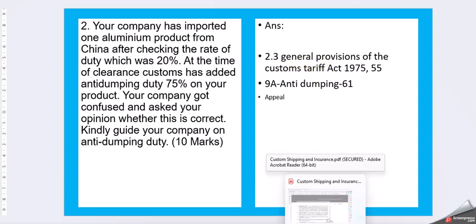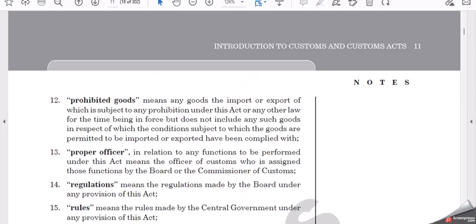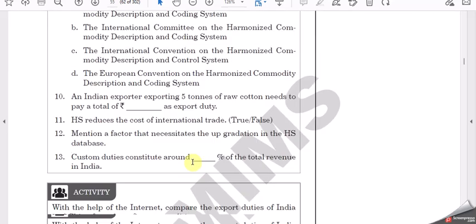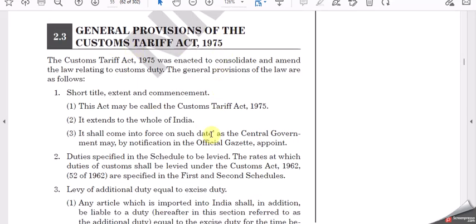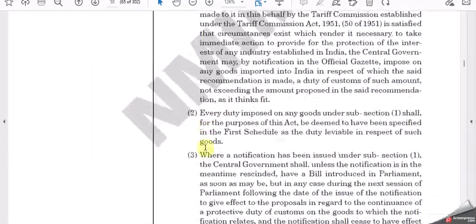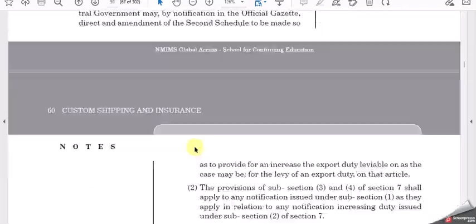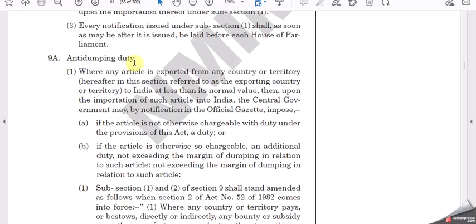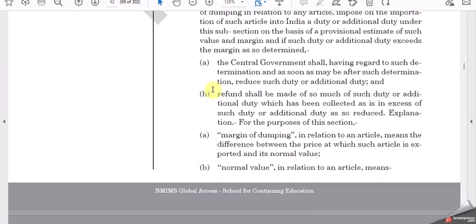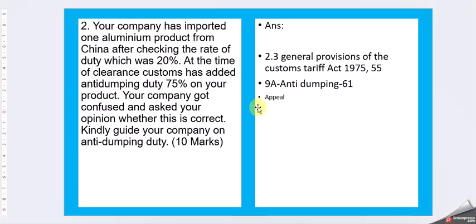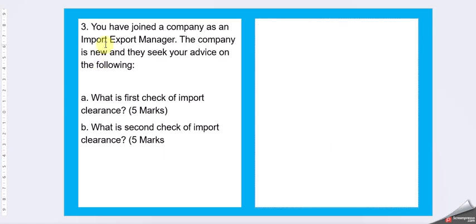General information of tariffs, you can get it in page number 55. General provisions of the Customs Tariff Act 1975. Here you have the information. Anti-dumping comes 9A. 9A is anti-dumping duty. Here you have information about the 9A, anti-dumping. Then finally, you have to justify why they are asking you 75%. You have to prove that it is not for anti-dumping or assuming that in this situation, the company is not taking any dumping material from China to India. Then you can also, you have a provision of going for appeal. So you use those information to write your final opinion.